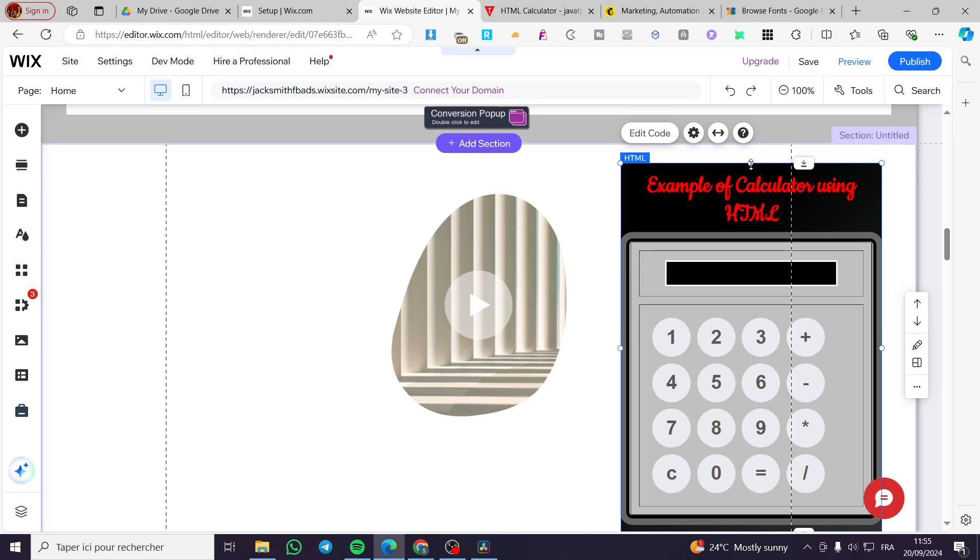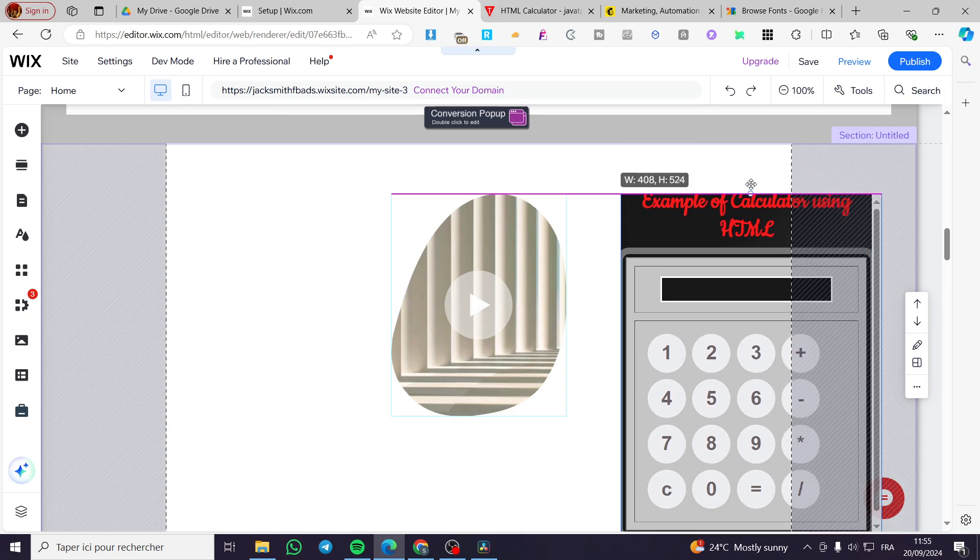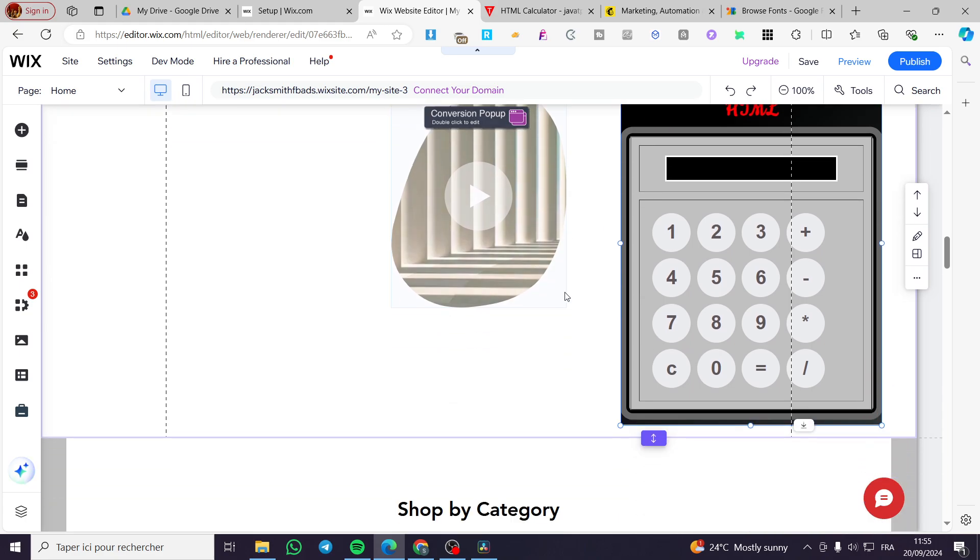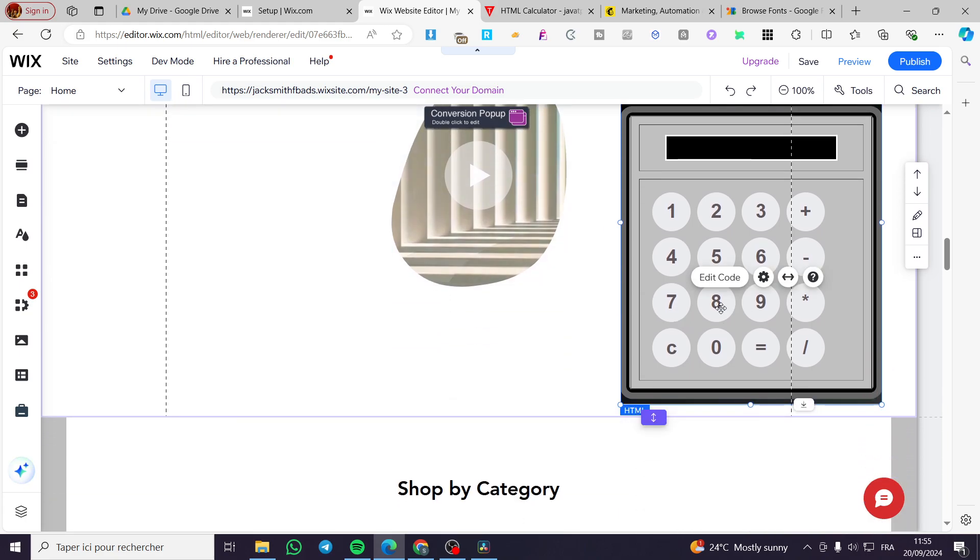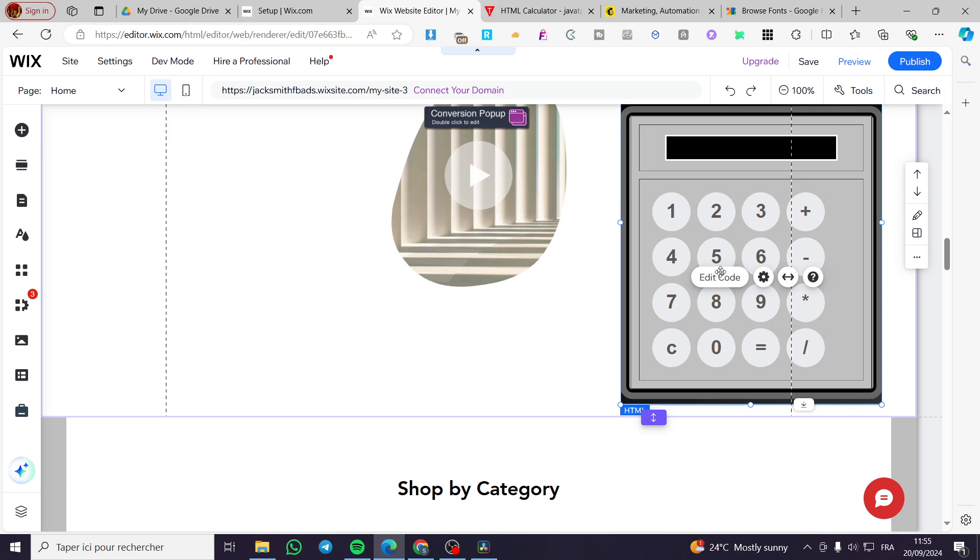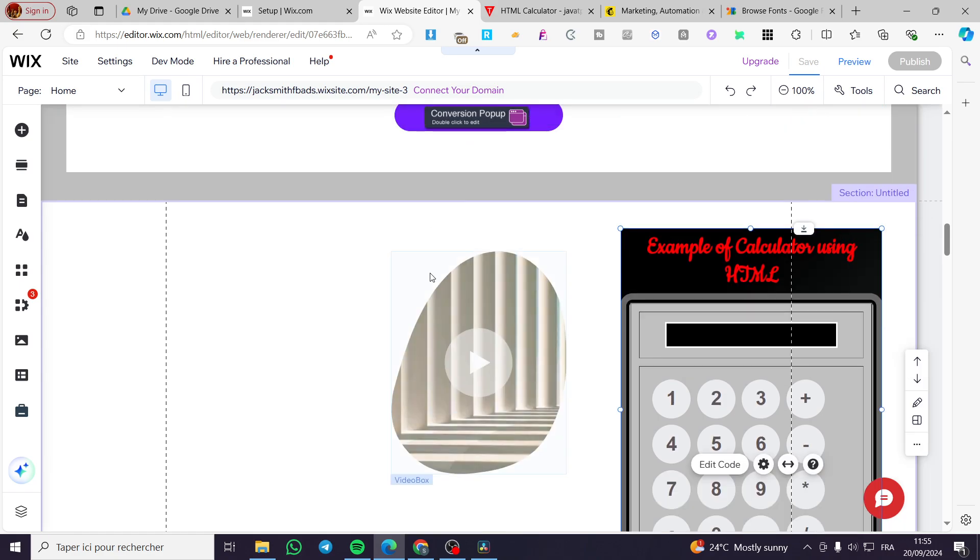So as you can see, this is an example of calculator using HTML. You can go ahead and use this calculator by clicking on preview and make sure that it will work correctly. Don't forget to click on save.